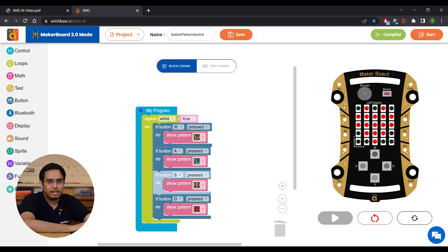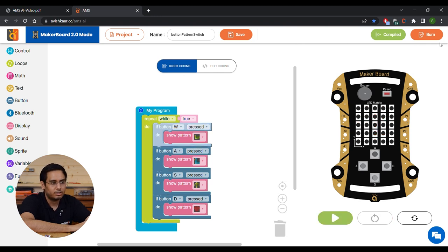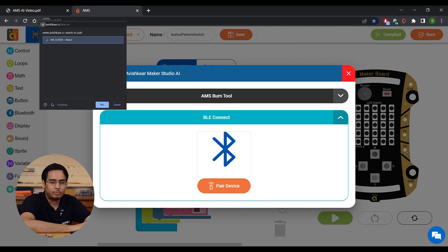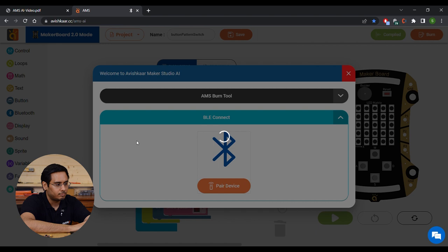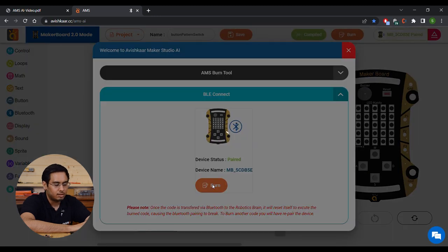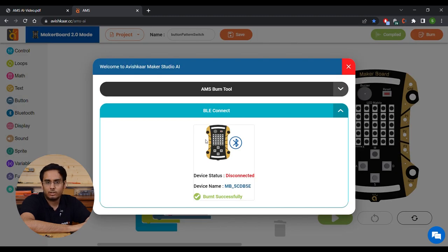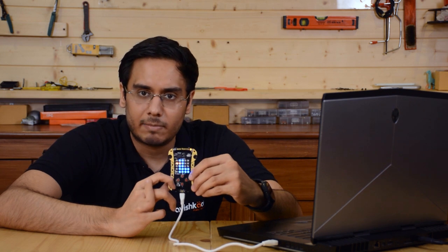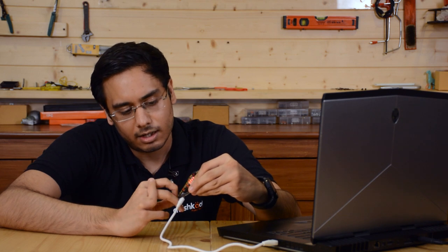Now let's burn this program to the brain using BLE. Once your MakerBoard is plugged in, click the burn button and select BLE Connect, then click Pair Device. Make sure Bluetooth is turned on in your laptop settings — your MakerBoard will appear in the list. Select it and click Pair. Once connected, the burn button becomes active. Note: once code is transferred via Bluetooth to the brain, it resets itself to execute the code, causing the Bluetooth pairing to break — to burn another code, you'll need to re-pair. Click Burn to upload. Once uploaded, press W for the snake pattern, A for duck, S for up arrow, and D for the heart pattern.